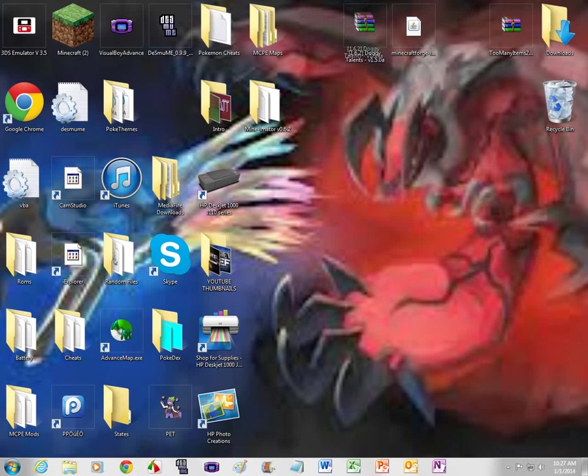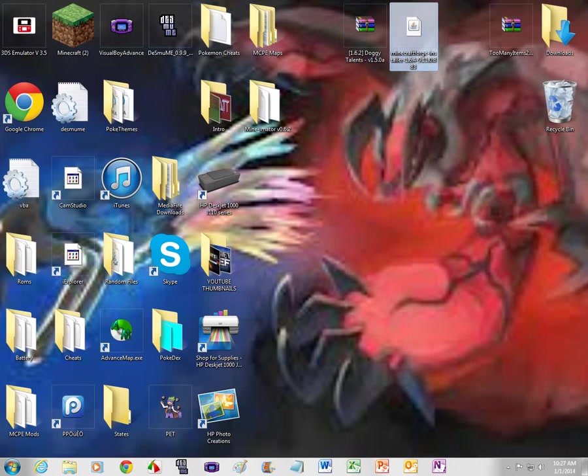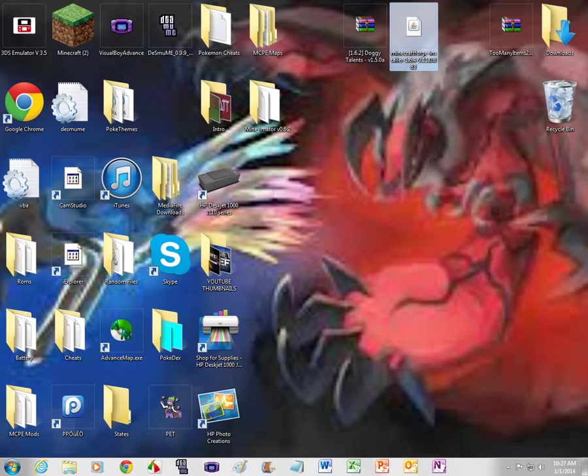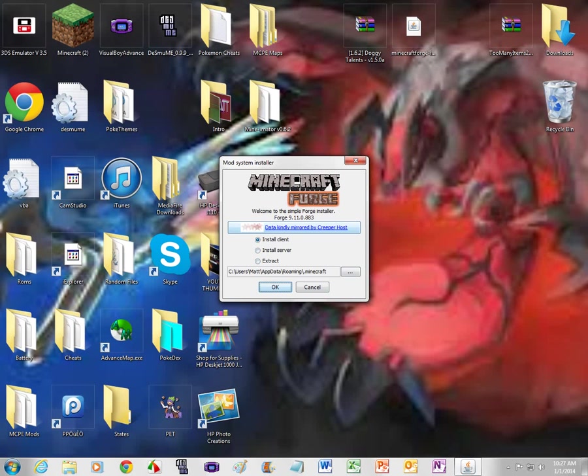So, you're gonna have the Doggy Talents 1.6.2 or whatever version and you're also gonna have Minecraft Forge. Install it. You're gonna want to double click Minecraft Forge.